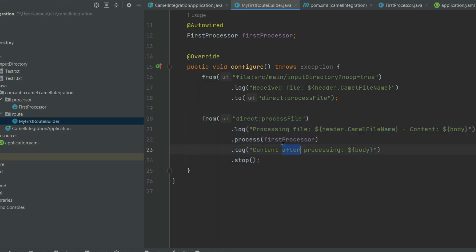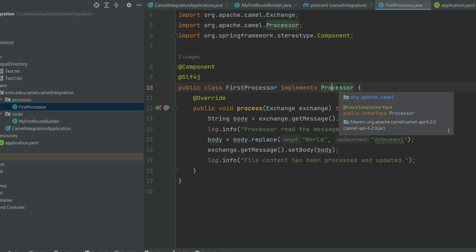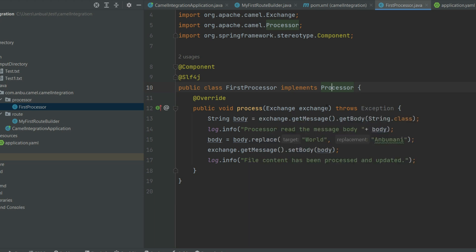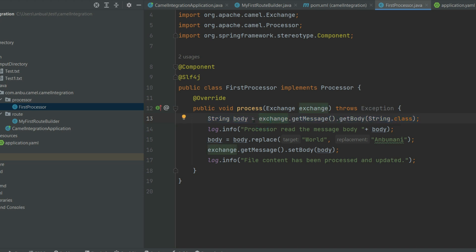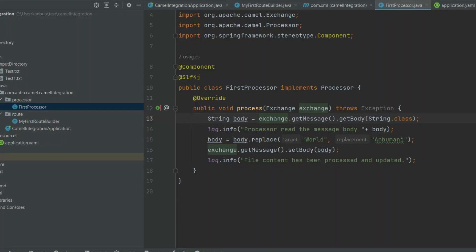Here what I'm doing is I'm just going to read this directory and just going to write the name as a log, and then post it to the next process, a direct process, which is an endpoint that directs inside our code. So I'm just posting the complete exchange to this endpoint. The processor—you will mention it like this. The processor is going to get the exchange. So we are going to implement the processor interface.